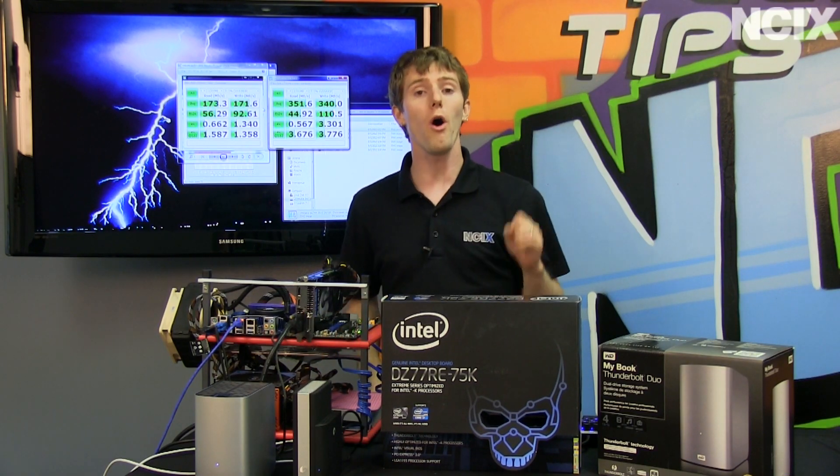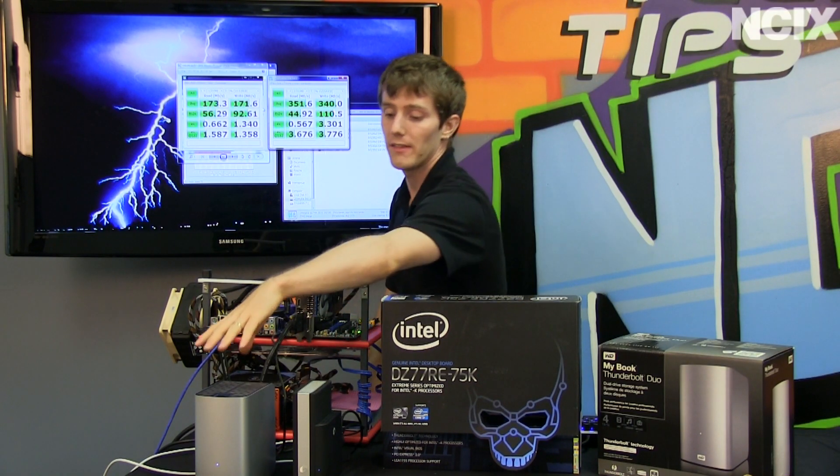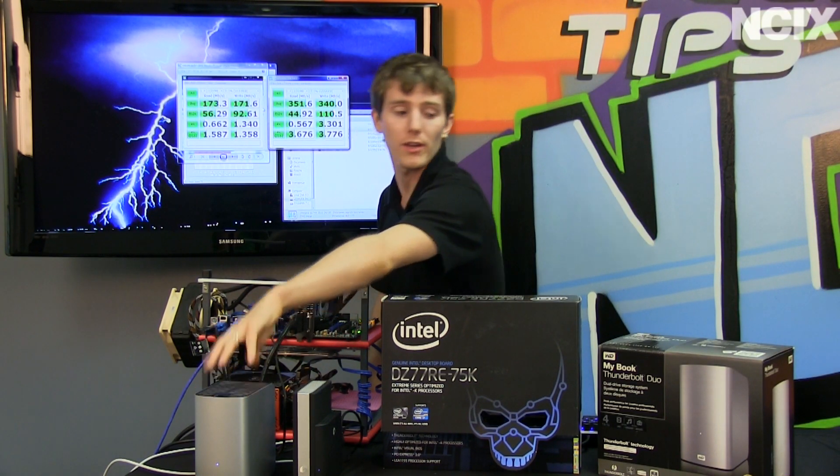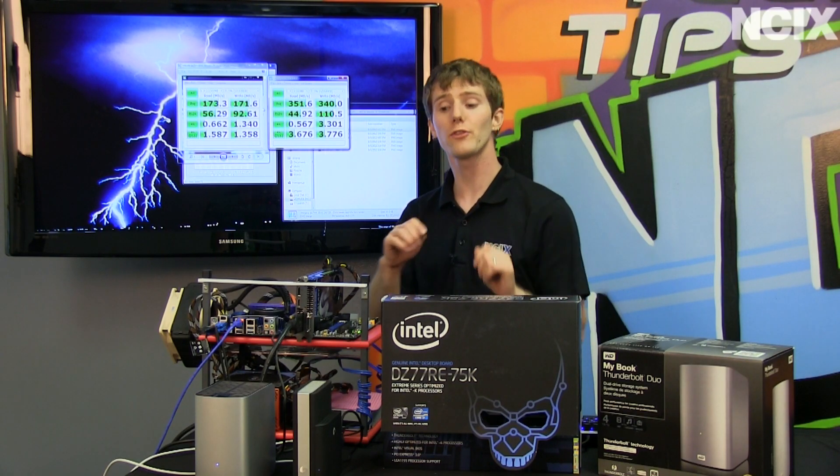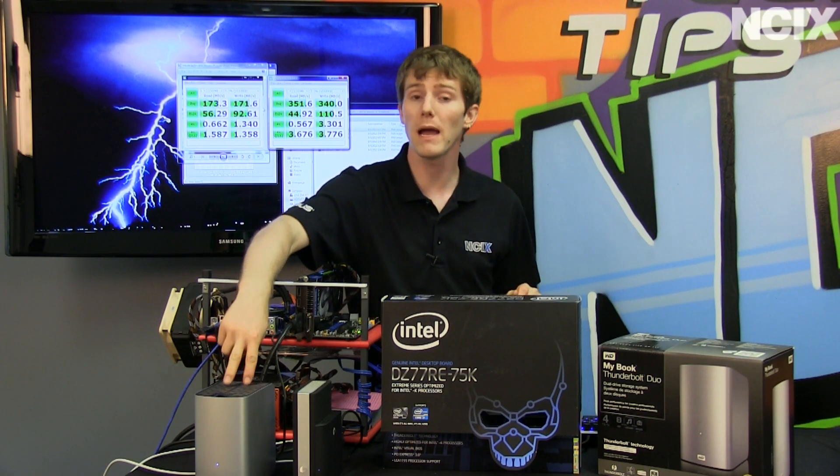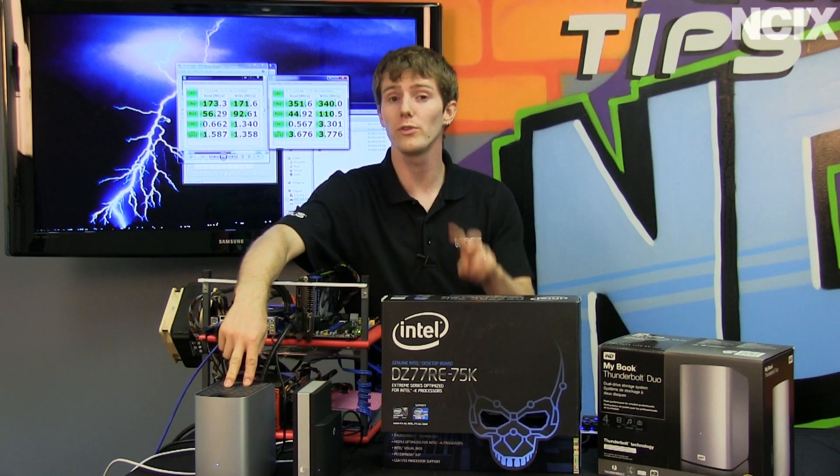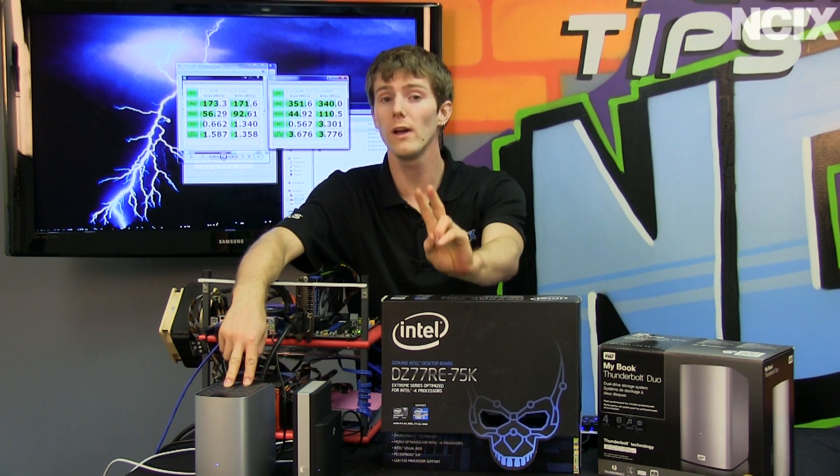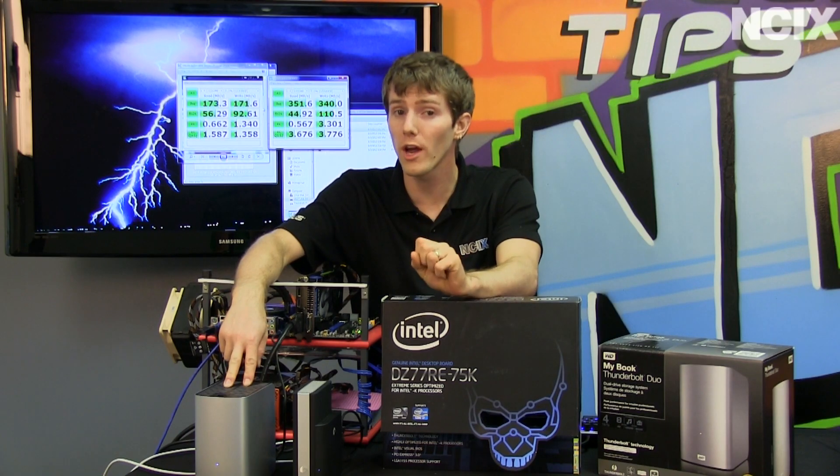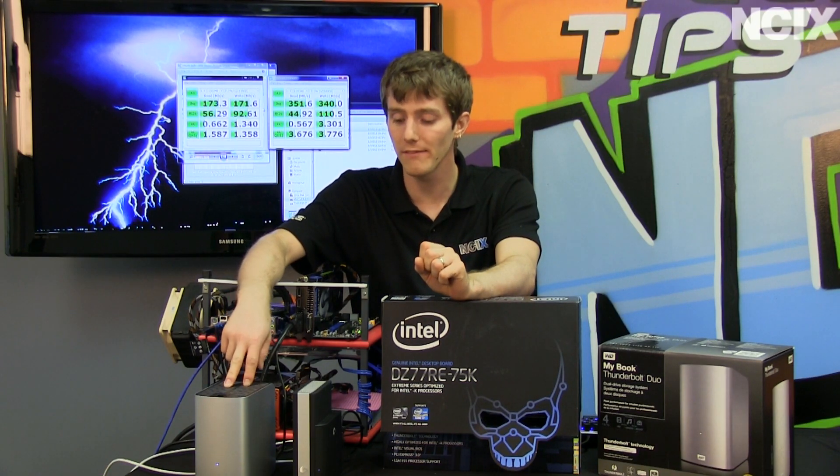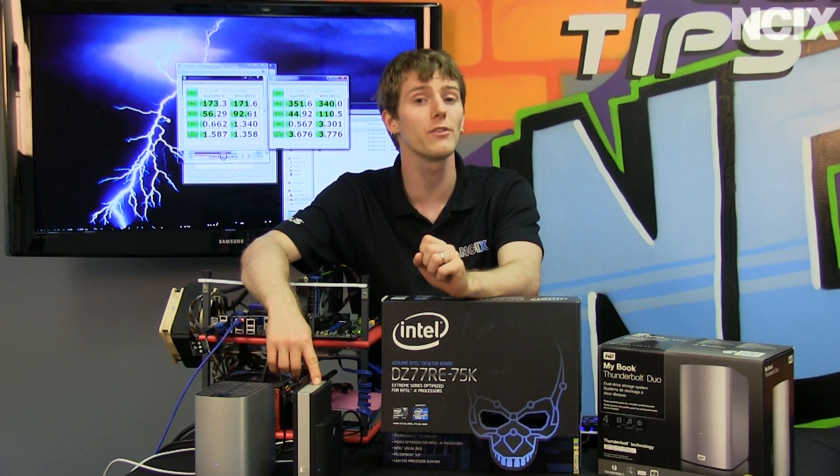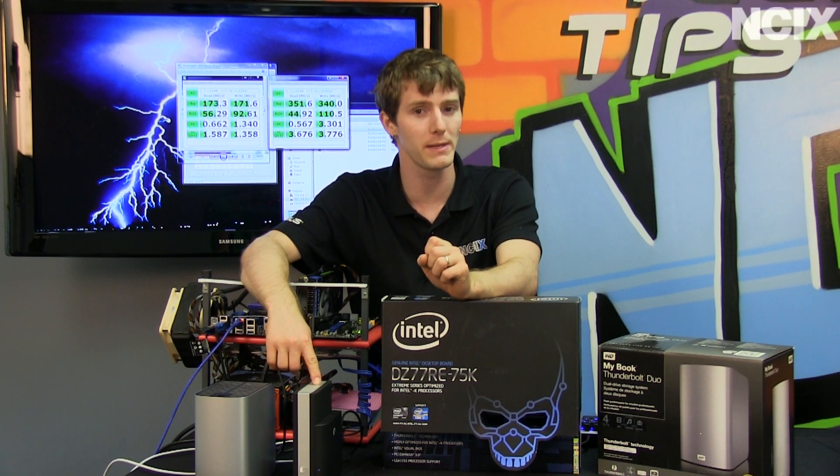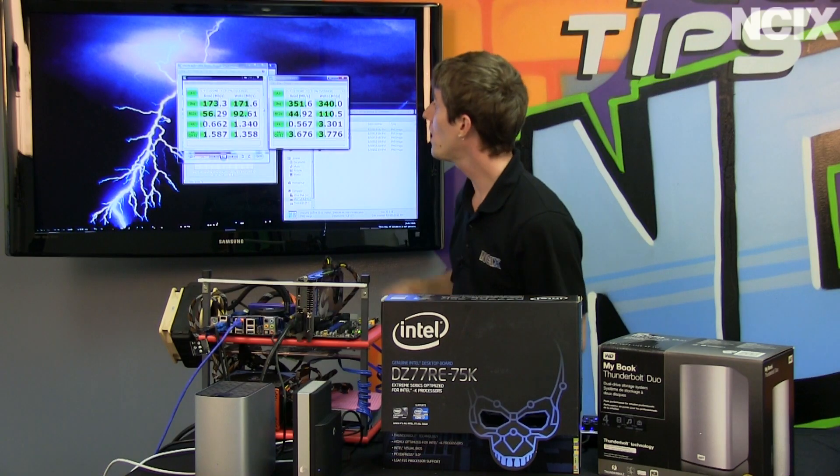We also tested the MyBook Thunderbolt Duo as a dual-drive solution. However, it should be noted that the MyBook Thunderbolt Duo uses two 5,400 RPM drives, and the Seagate solution uses a single 7,200 RPM drive.